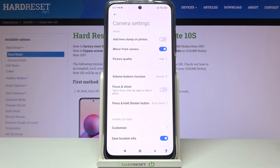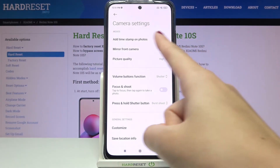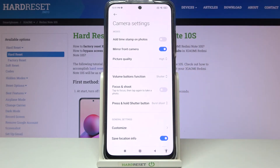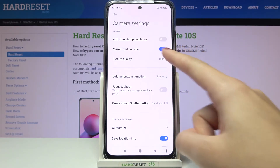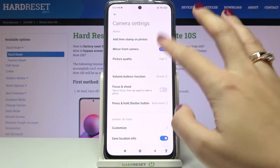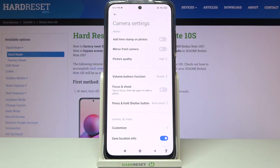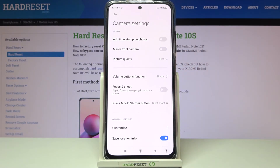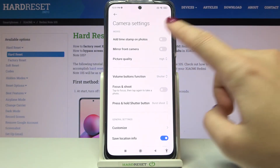In the front camera section we have the mirror front camera option at the second position. By using the button on the right we can easily turn off and turn on our camera mirror effect as we need.